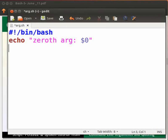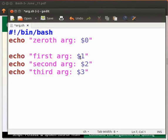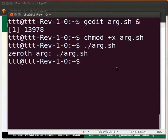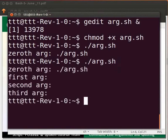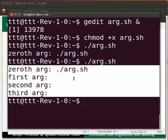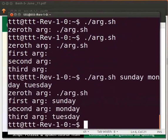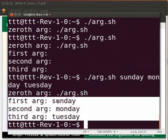Now come back to the editor and type three lines as shown. $1 represents the first argument passed to the program from the command line. $2 represents the second argument and $3 represents the third argument. Click save and execute the program. We see the zeroth argument is printed but the first, second, and third arguments are blank, because command line arguments are given during execution. Press the up arrow key and type Sunday, Monday, and Tuesday. Press Enter. You can see the first, second, and third arguments are Sunday, Monday, and Tuesday.